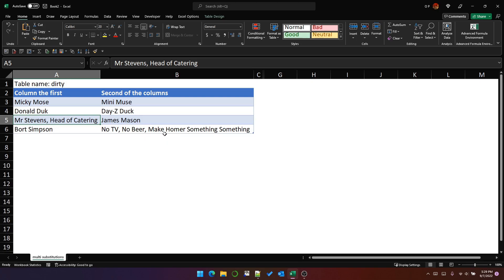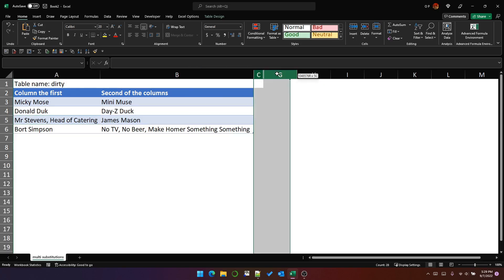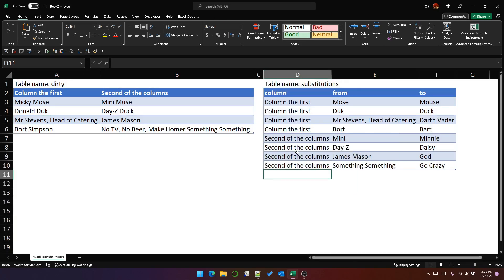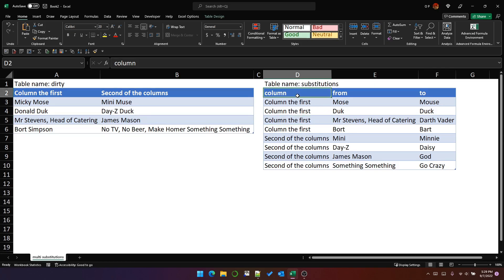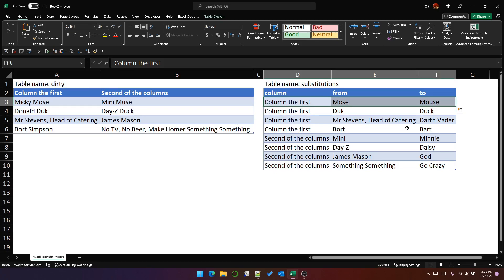I'm going to show you how to use list.accumulate to iteratively apply a table of cleaning transformations to multiple columns. And that's this table here, which is called substitutions. Each row represents a cleaning step that we will apply to the dirty data.